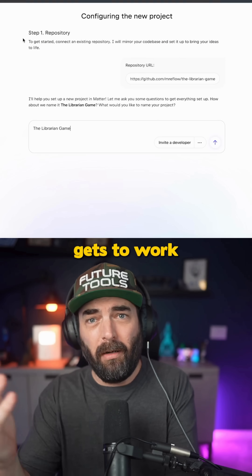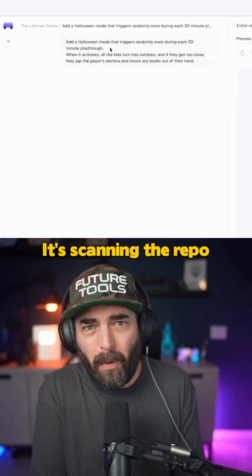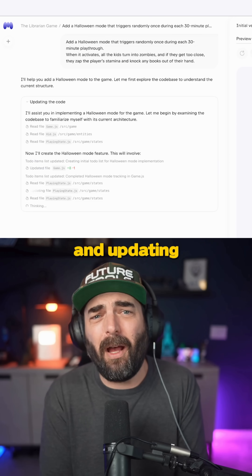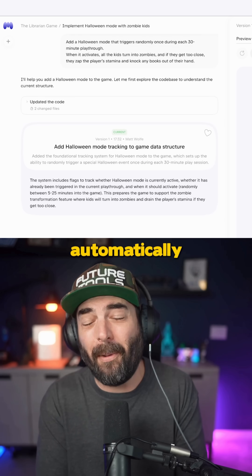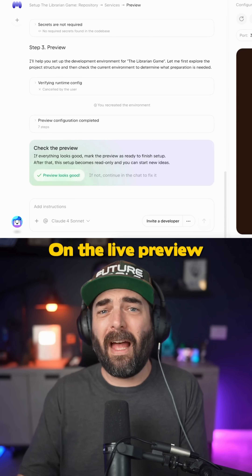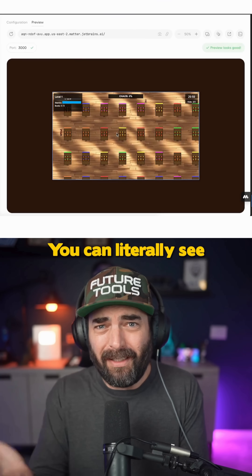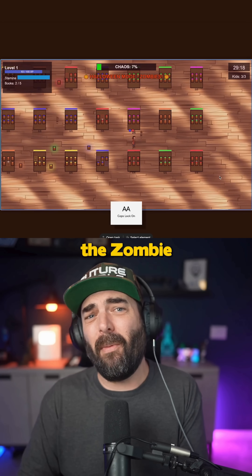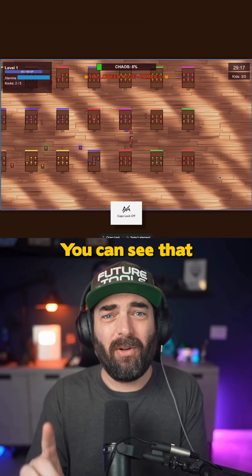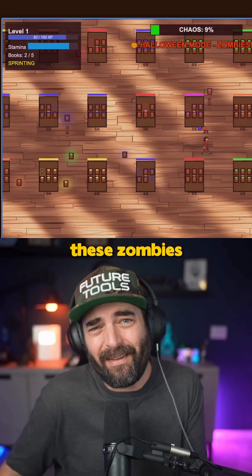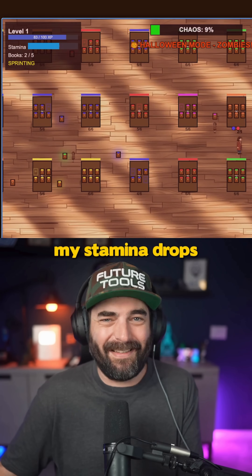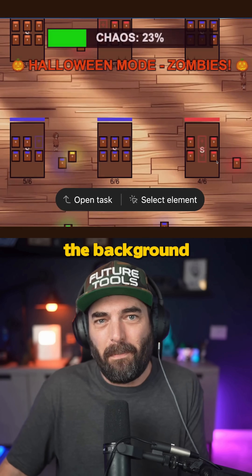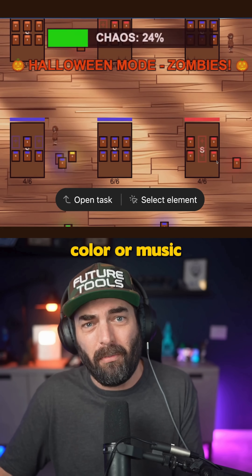Matter gets to work — it's scanning the repo, identifying the game logic, and updating the relevant scripts automatically. On the live preview, you can literally see the change in action. Here's the zombie mode in action: when I get close to one of the zombies, my stamina drops.